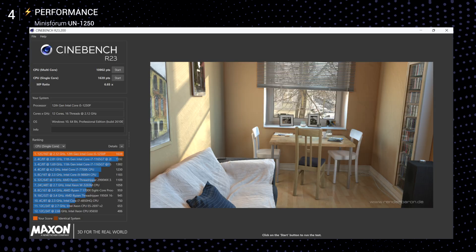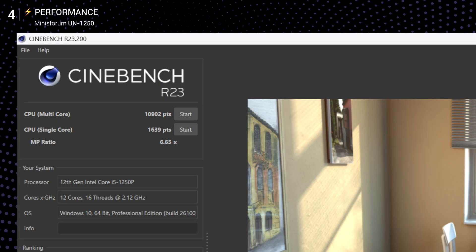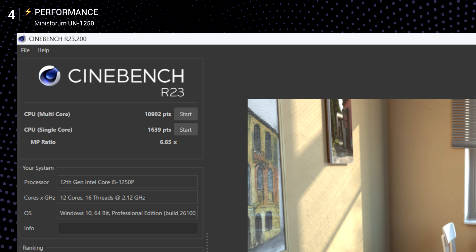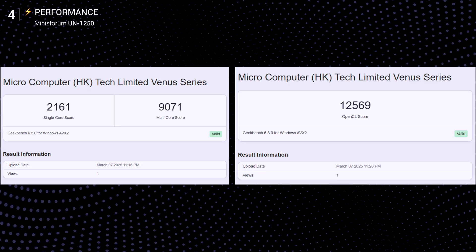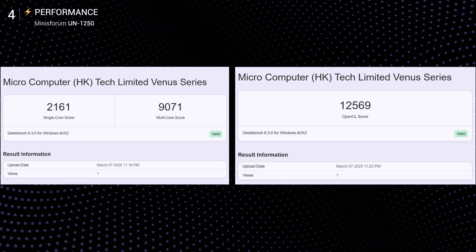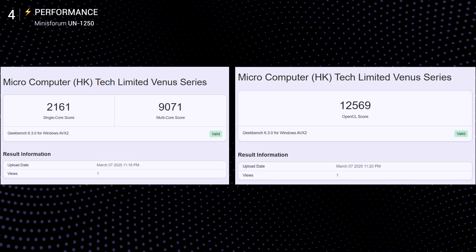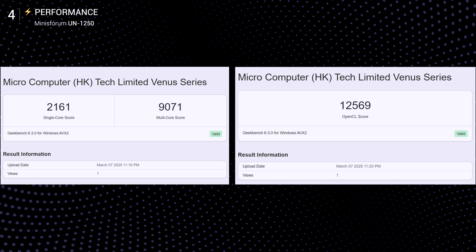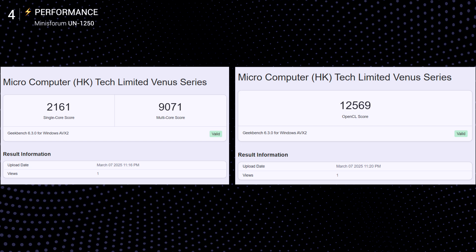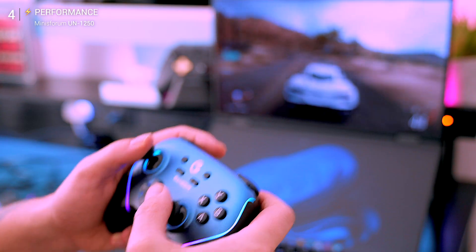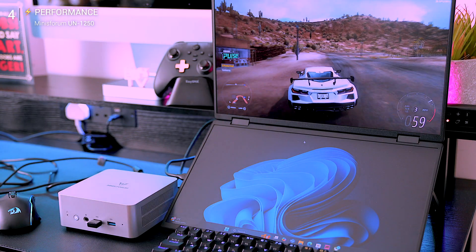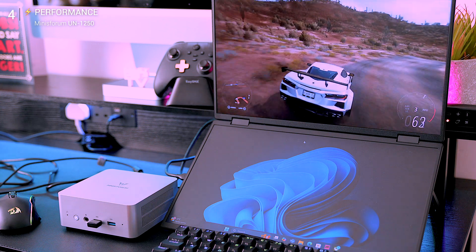Cinebench 6,022 points in multi-core, 1,597 points single core. In Geekbench 6, 2,262 in single core, 9,153 multi-core. That's right around 11th gen desktop i5 territory.